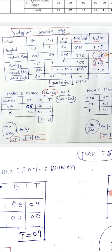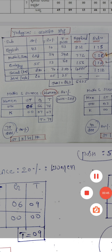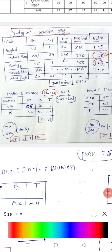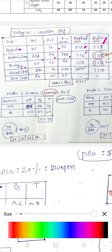In Yadigiri district, let's note the subject-wise seats. For the English subject: 80% seats are 43, 20% seats are 10, total posts are 53. Applied posts are 812, so the competition ratio is 1:5 for English. For Maths and Science: 80% is 90, 98%, 80%, 84% — total seats for Biology and Science combined are 55 and 13, giving 68 total, with 156 overall competition ratio of 1:2.